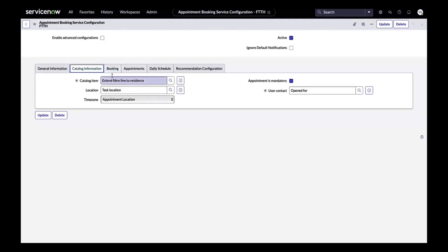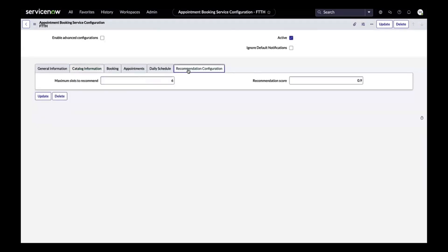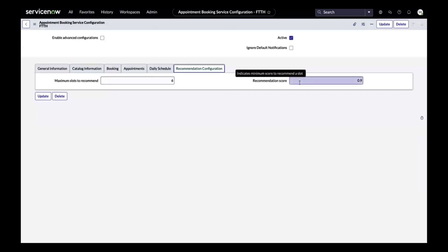We've also added a couple more attributes at the catalog level, defining the maximum recommendation slots we want to provide and a recommendation slot cutoff. That essentially means we can set threshold values based upon which the recommendation will show up when we try to book appointments.